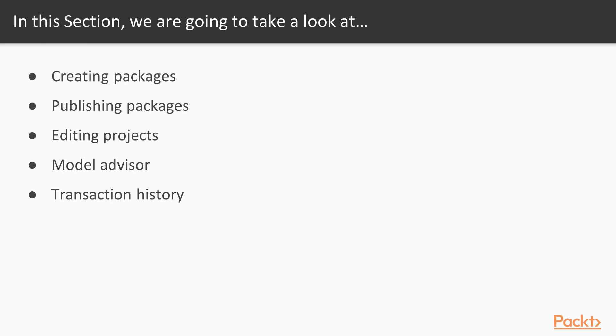Next up, publishing packages. So after we create one, we're going to make some updates. Next up, editing projects. We can also edit existing projects if we're taking over for somebody else. Then, the model advisor. Does your model follow best practices? Finally, transaction history. If you ever need to roll back changes or figure out what a predecessor did, great way to do this.